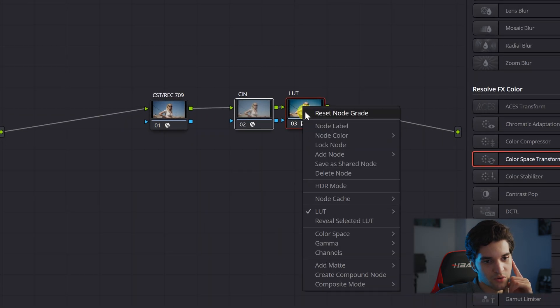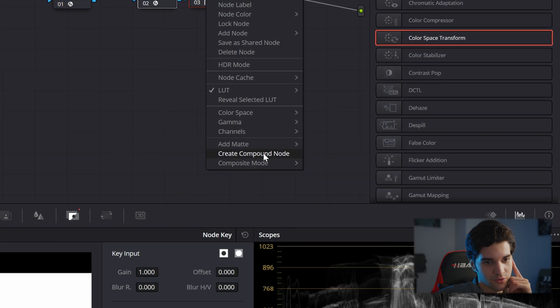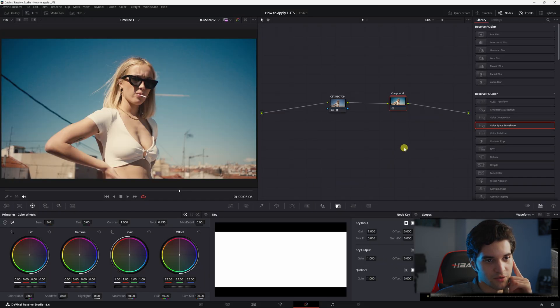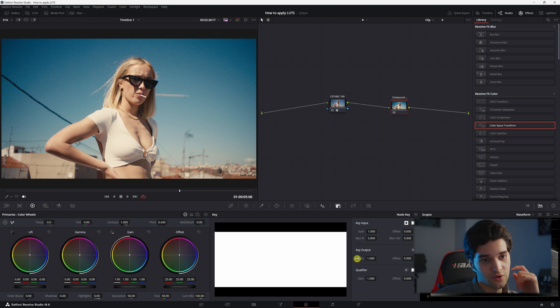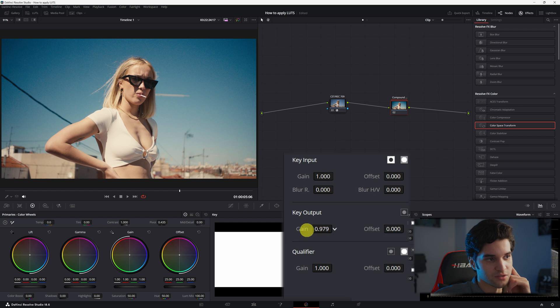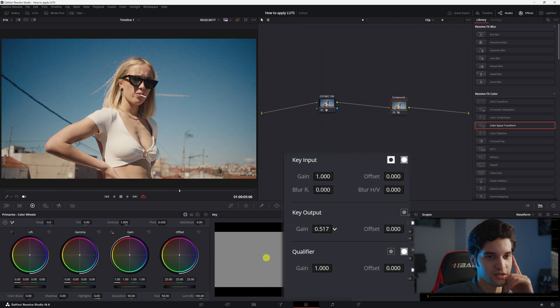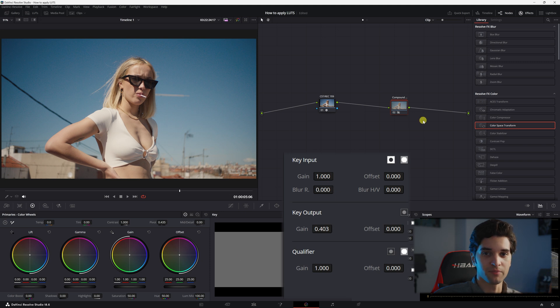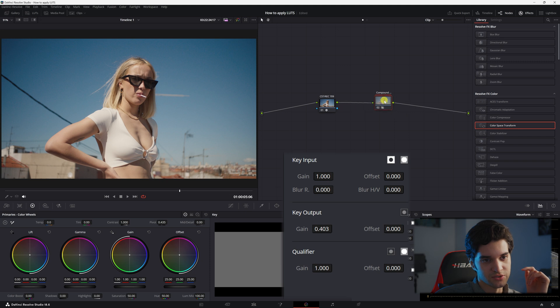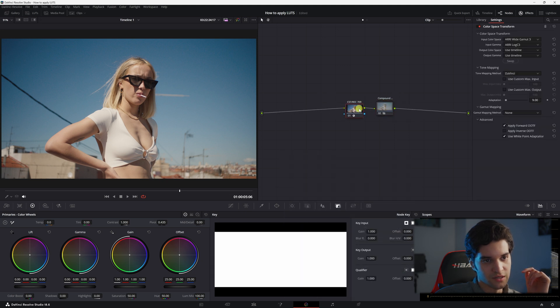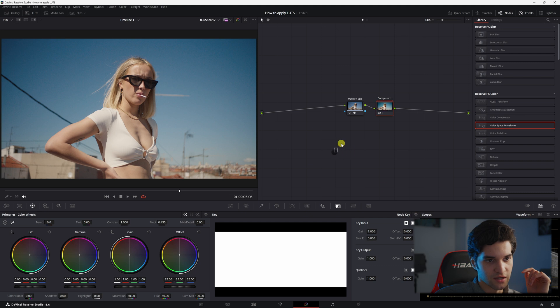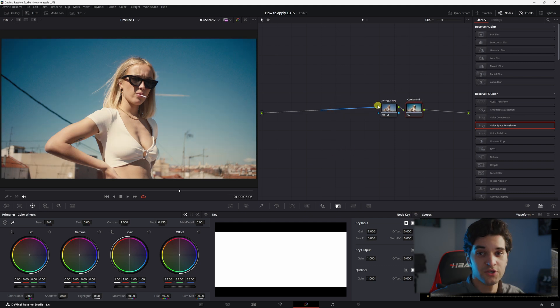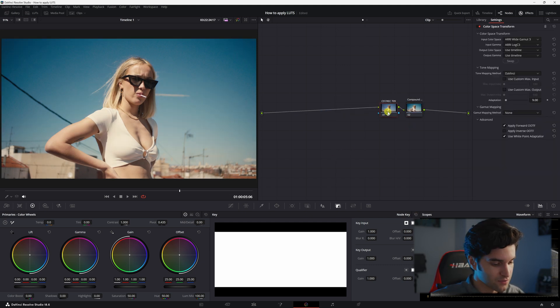You're going to highlight them both and you're going to create a compound node and then with this compound node you're going to go to key and now you can put down the key output. So now if you turn this down it's just going to be bringing us closer back to our baseline Rec.709 instead of that Cineon film log. So create that compound node and that is how you correctly dial it down and then you will go ahead and do all your corrections and adjustments beforehand.